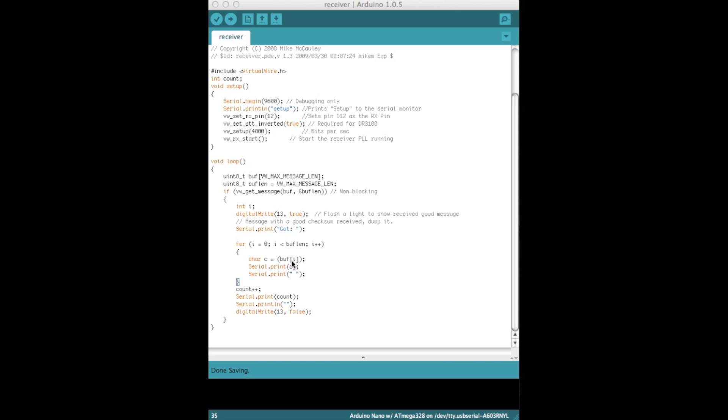And it will start printing the buffer character by character. So if we were sending the word hello, you'd get H-E-L-L-O. You won't get the word hello as one string, you will have to piece it together as we're doing here. So each character C is the buffer, the position of the buffer that we are at, and then we print a space at the end after each one. So we're having H space E space, and we get the picture.